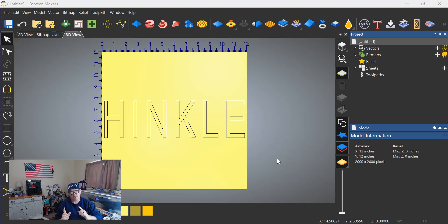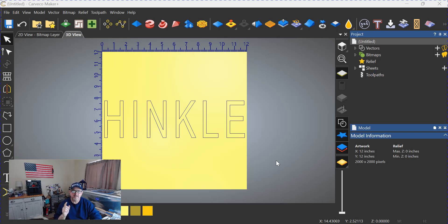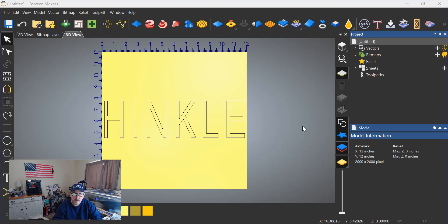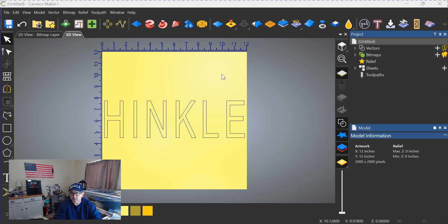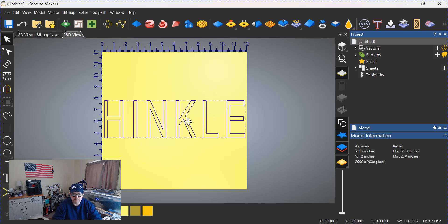So let's get right to it. Alright, so Carveco Maker Plus—I don't want to say it's easier, but it's easier. Here's how you do this: you don't need the square around the object as we did in Carveco Maker. All you need to do is click on the text to get it active.